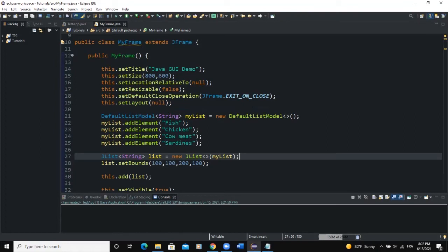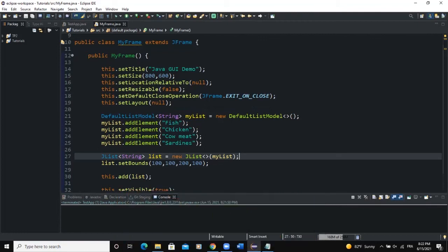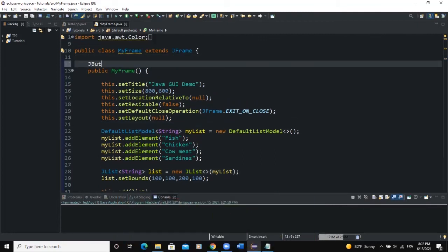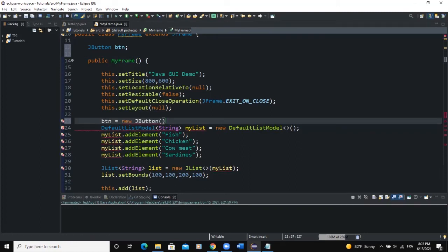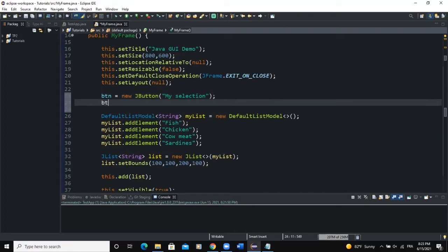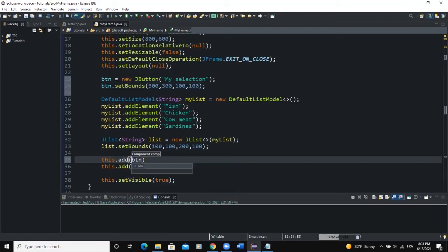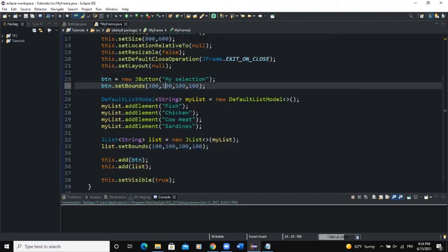Now let's apply action listening. I want to add a button, and when we click on it, it outputs a message on the frame saying which list item was selected. I'll declare JButton btn, instantiate it as new JButton with text 'My Selection', set its bounds to (300, 300, 100, 100), and add it to the frame with this.add(btn). After some bound adjustments, the button appears on the frame.